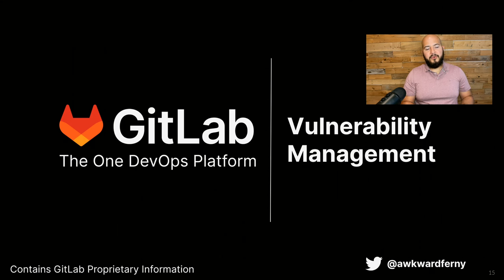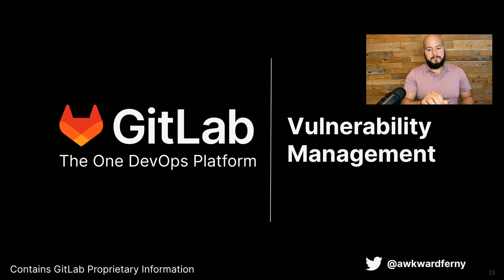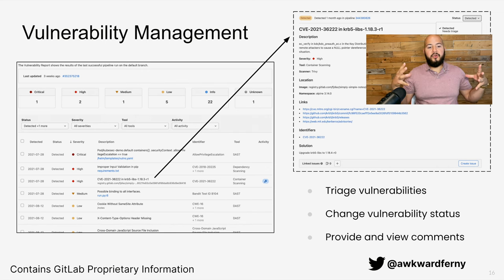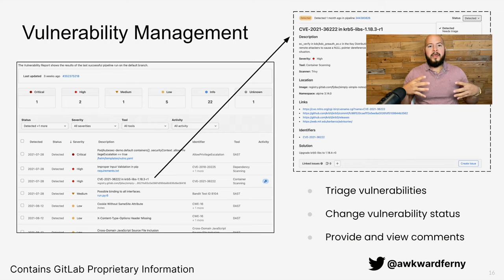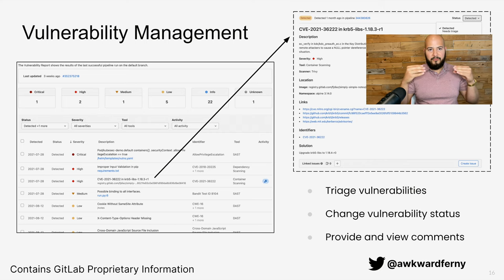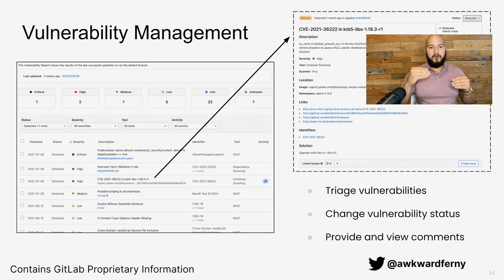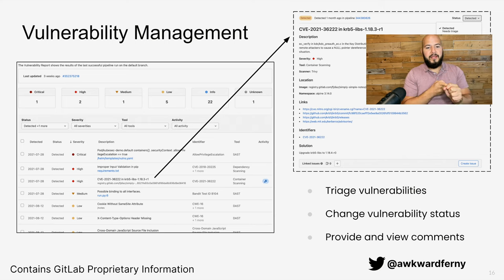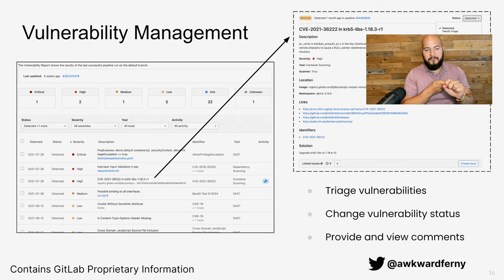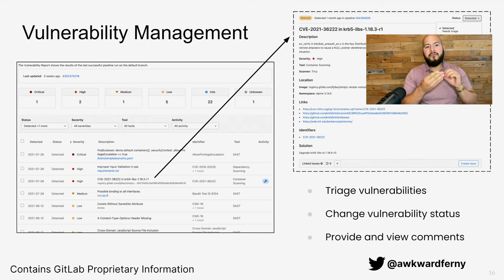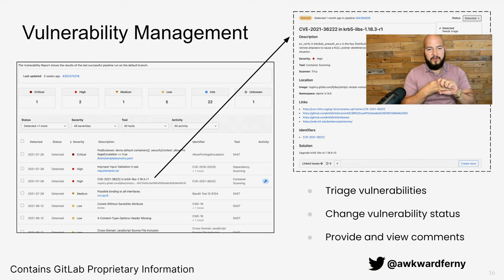And last, we're going to go over vulnerability management. Now, with vulnerability management, we have a dashboard which shows all the vulnerabilities within a group of projects, or we can scale down to a single project. So, this gives us all our vulnerabilities, which we can sort by its status, its severity, what scanner found the vulnerability, and even third-party scanners can be integrated into this view, as well as if there's been any activity recently on the vulnerability.